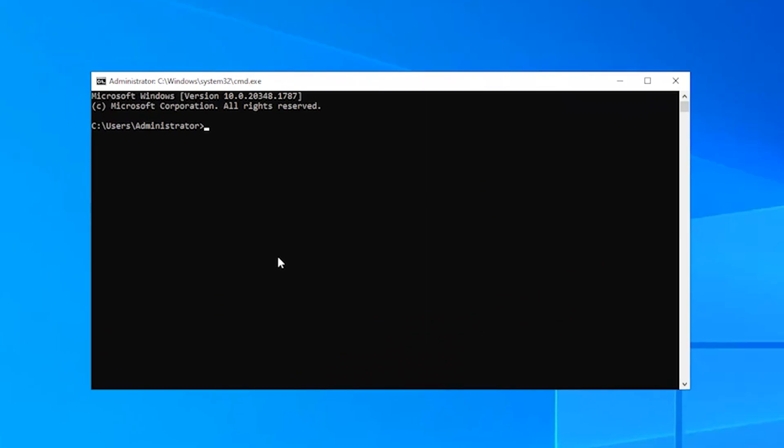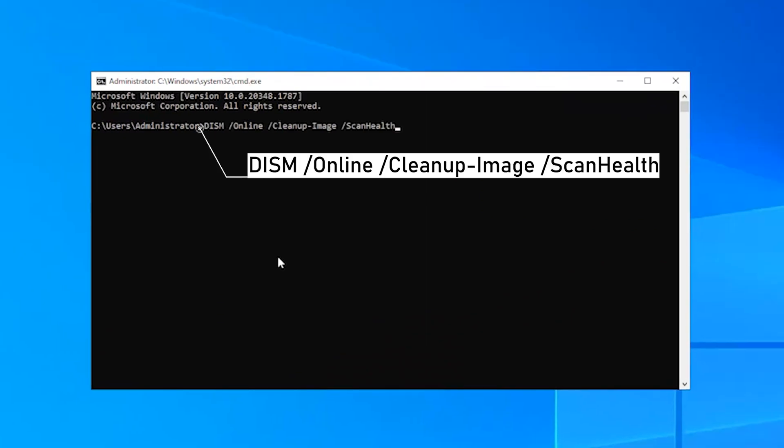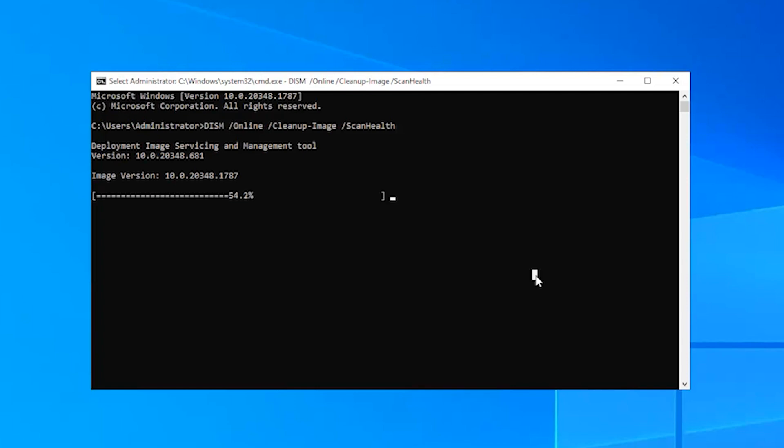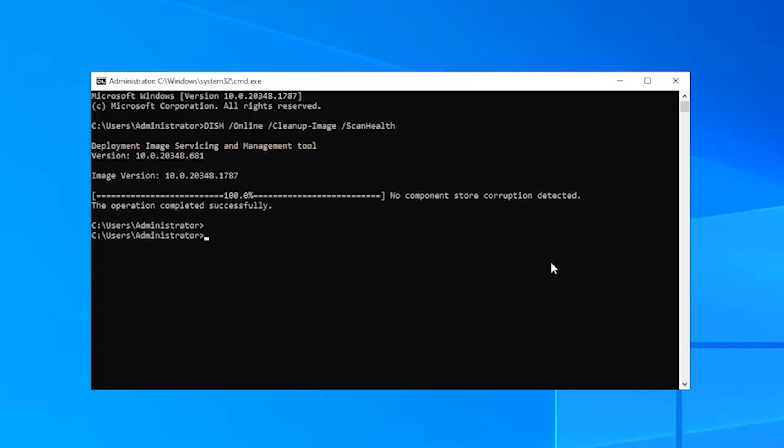In the Command Prompt window, type the following command and press Enter. Then continue to run the following command and press Enter.